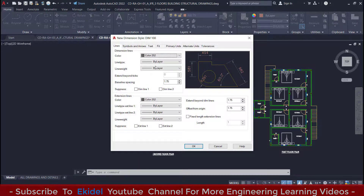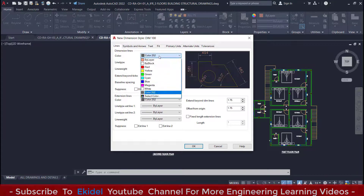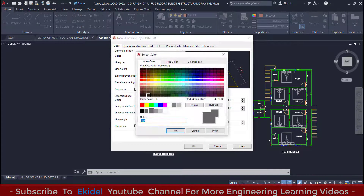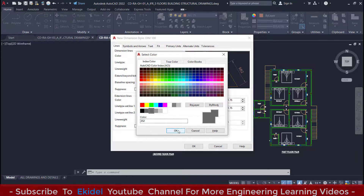Now in this place, the first thing you do is to set your properties on the Line tab. To set properties on the Line tab, you click on this Line tab here. Then you click on the color you want to use. You can choose the color you want to use here, and if the preferred color you want is not here, you can click on Select Color. You can choose any kind of light color for your dimension. For me, I want to use this darker gray here, and I'll click on OK.